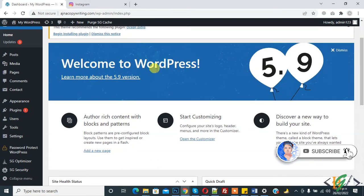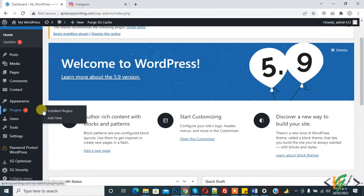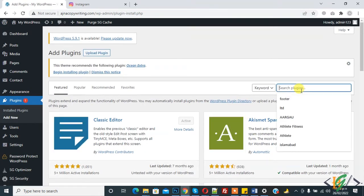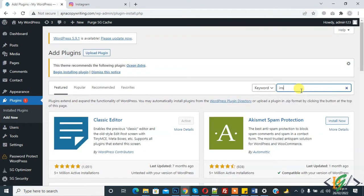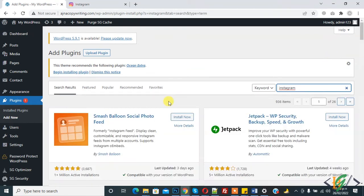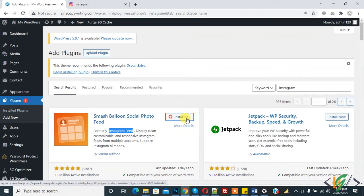We will do this through a plugin to fetch the feed from an Instagram account. Now we are installing the plugin. Click on 'Add New' and write 'Instagram'. This is the Instagram Feed plugin — that is the old name. The new name is 'Smash Balloon Social Photo Feed'. Click on 'Install Now' and then click 'Activate'.